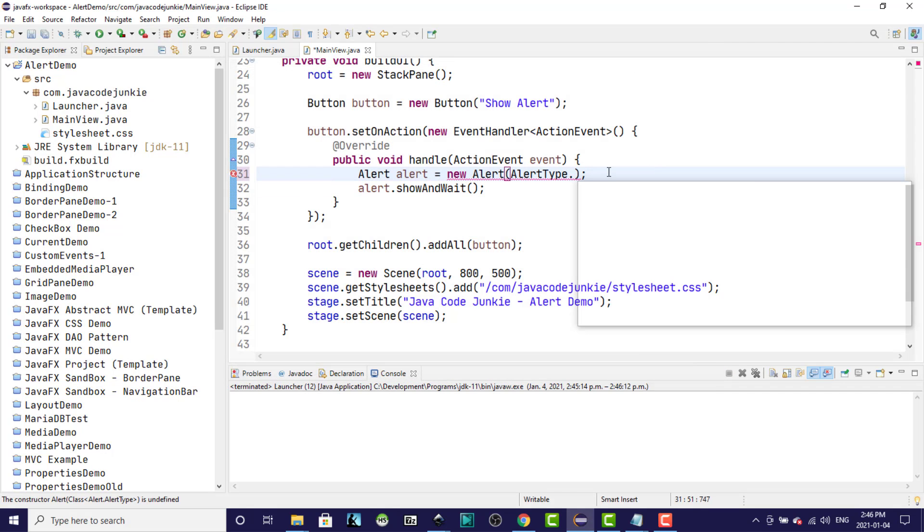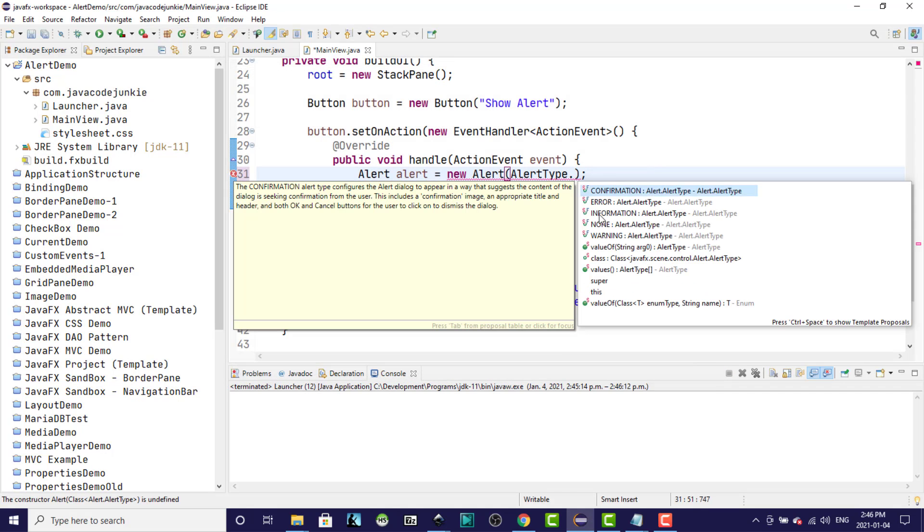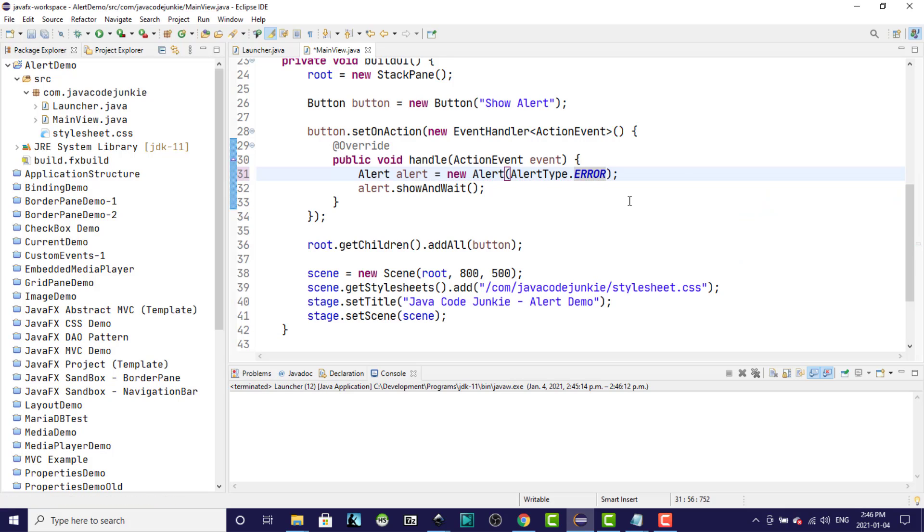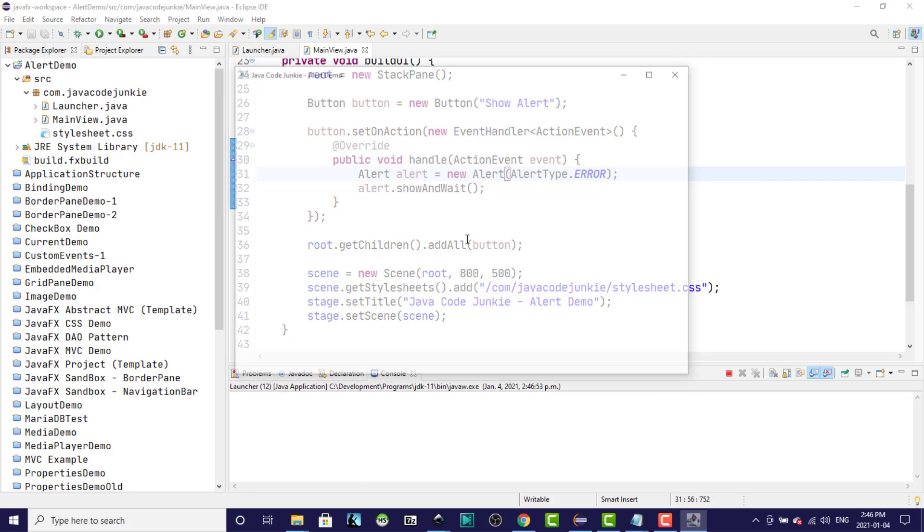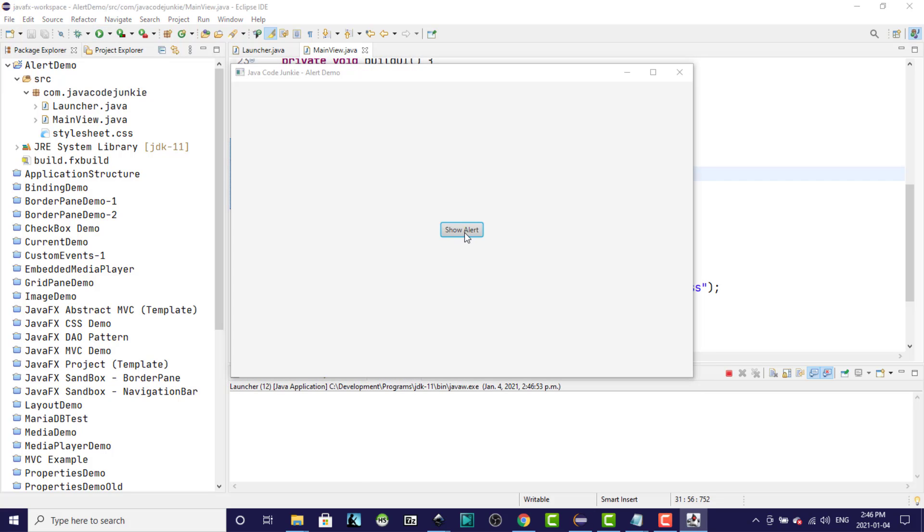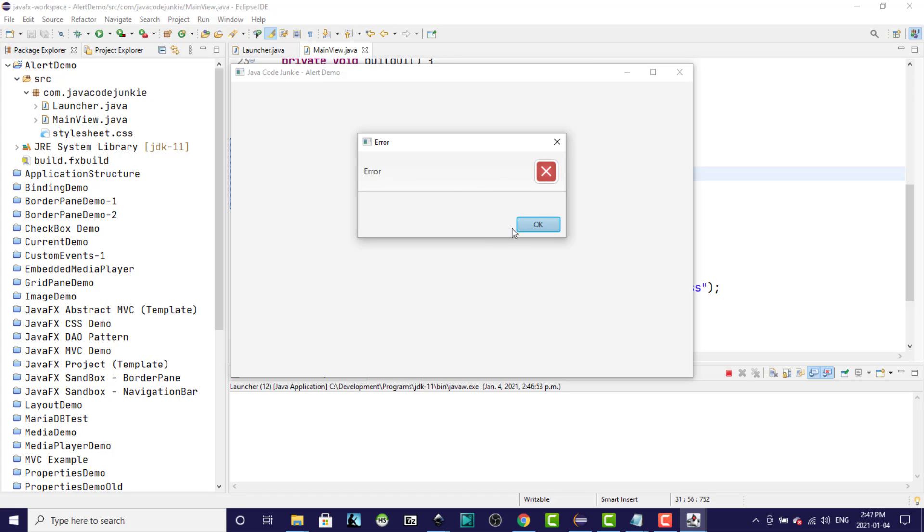The next type that we have is an error dialog and you'll see the only real difference between these in the way that they're configured is the title, the header text, and the type of graphic that is included. You'll see that we have the standard kind of an X error indicating that something is wrong. We're not really looking for a choice from the user at this point. We only have a single button. The user is simply notified that there is an error and has to click OK to dismiss the alert dialog.